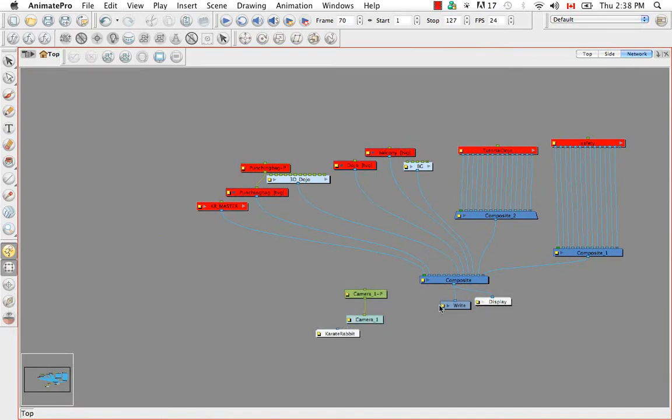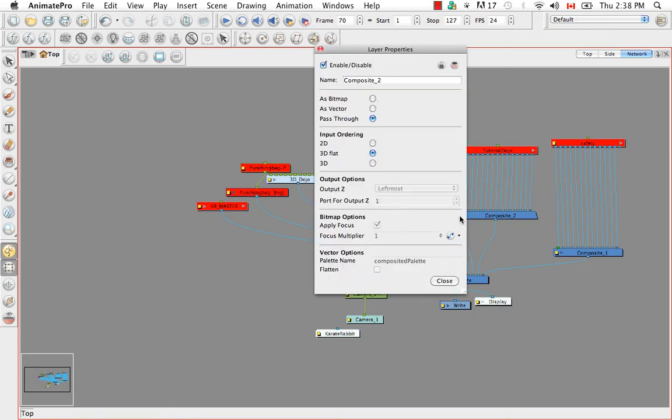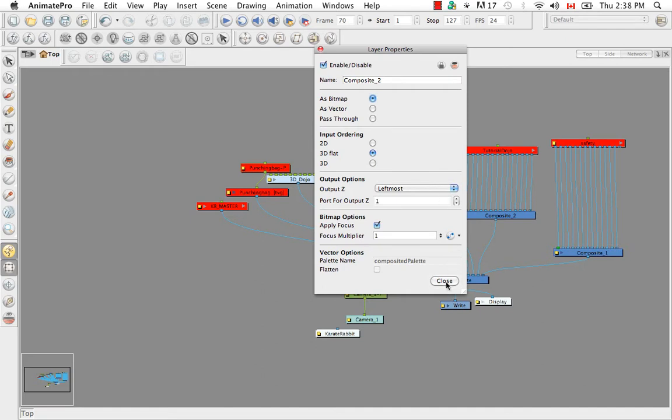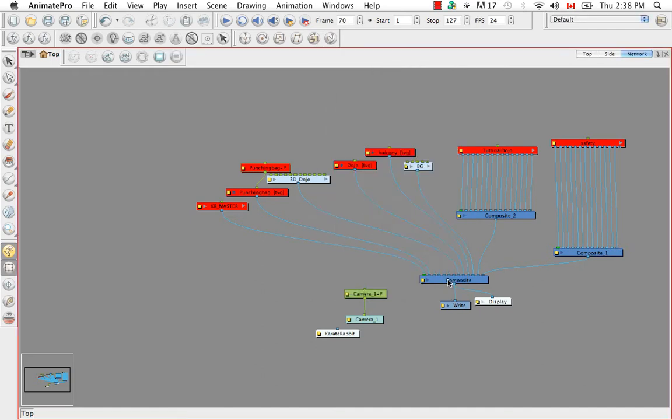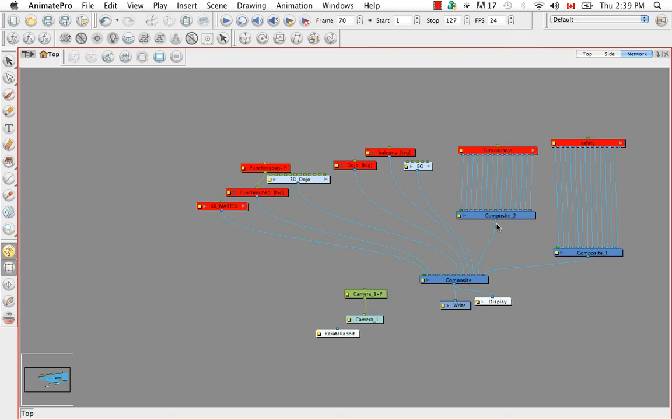When something is composited as flat, so let me actually flatten this one as well. What's happening is that this becomes like its own flattened layer and this is like its own flattened layer. They can be either in front or behind each other but they can't intersect with each other's elements.